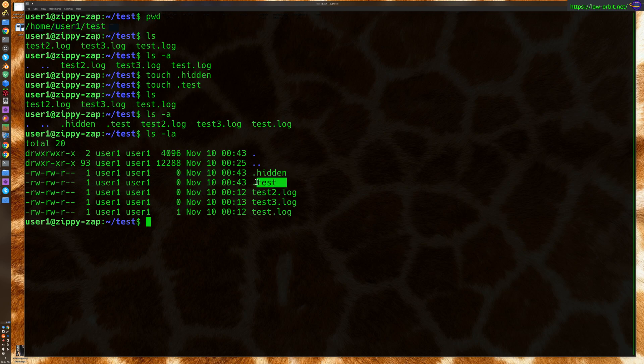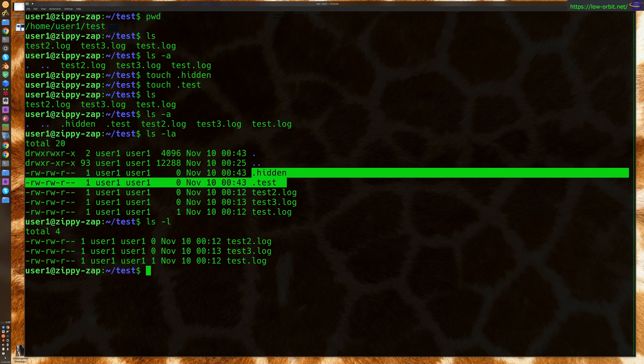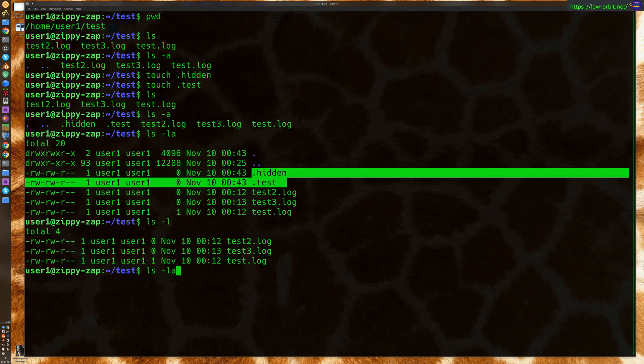This will show us these two hidden files. Normally it would look like this. If you want to see the hidden files, it's going to look like that. So that's pretty much it.